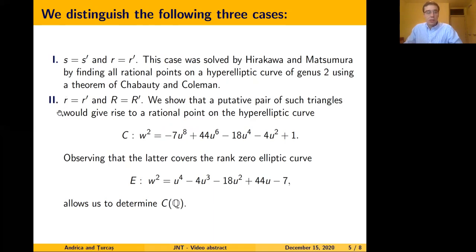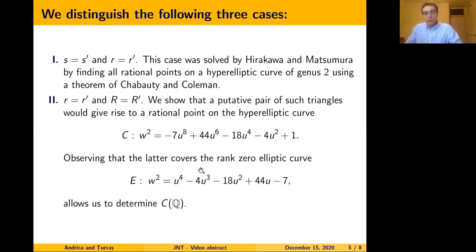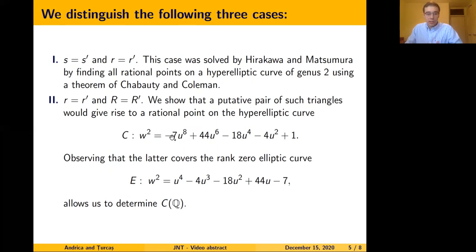In the second case, we are looking for triangles which have the same in-radius and the same circum-radius. We show that a putative pair of such triangles would give rise to a rational point on a hyperelliptic curve of genus 3, which covers a rank 0 elliptic curve. By first determining the rational points on the elliptic curve, we determine all rational points on the hyperelliptic curve, and we can show that none of the points on this hyperelliptic curve correspond to a non-degenerate triangle.